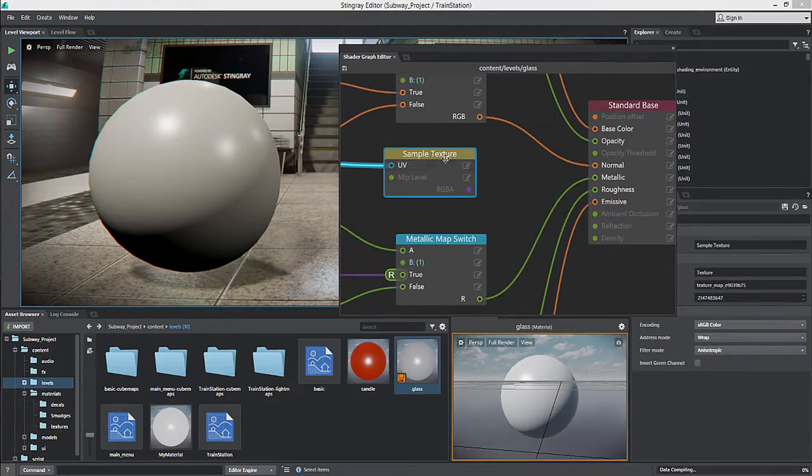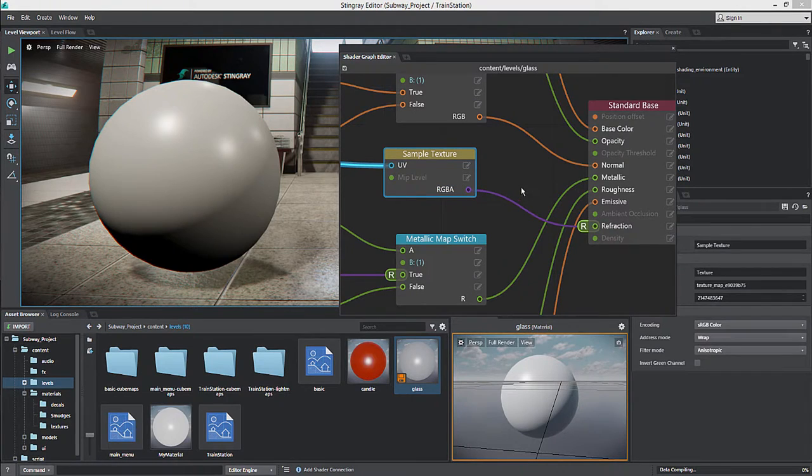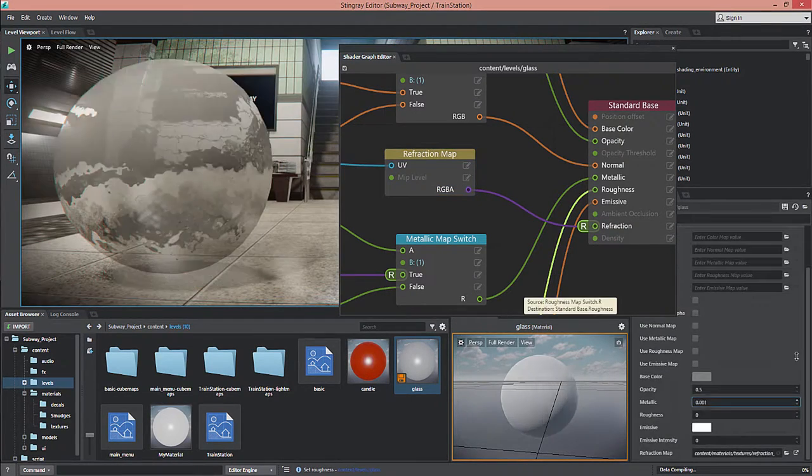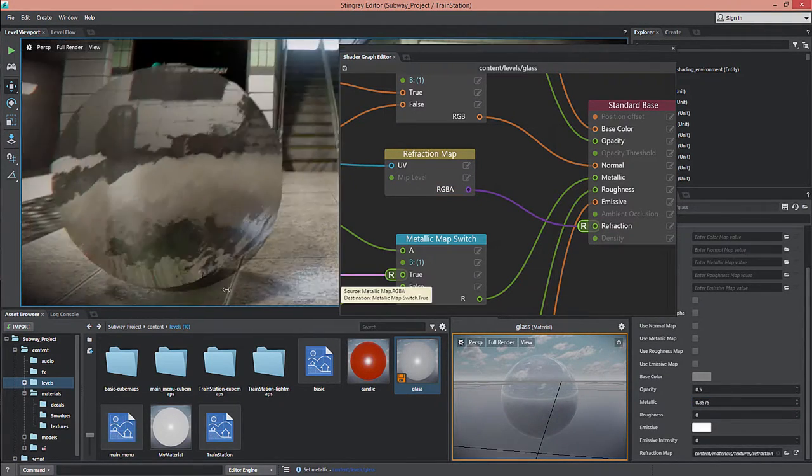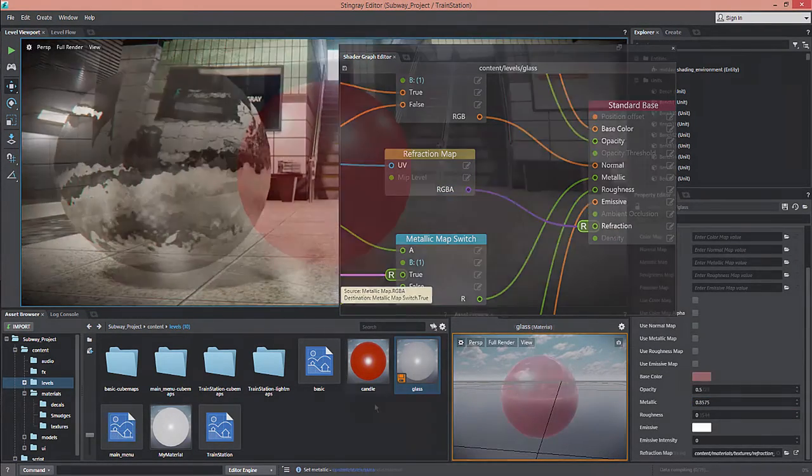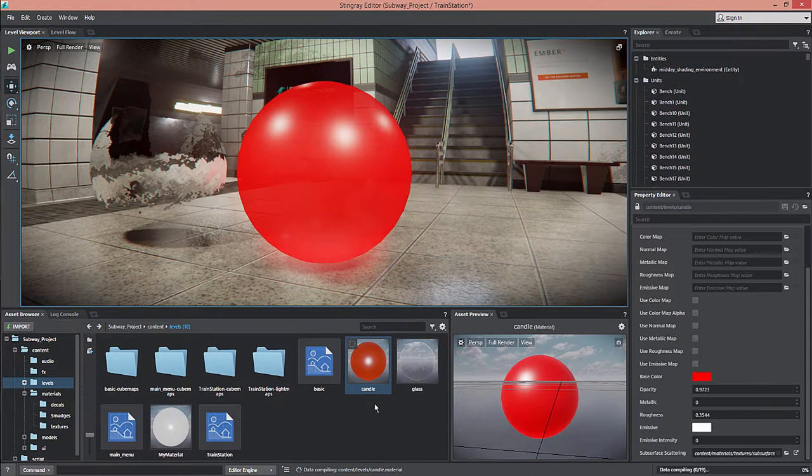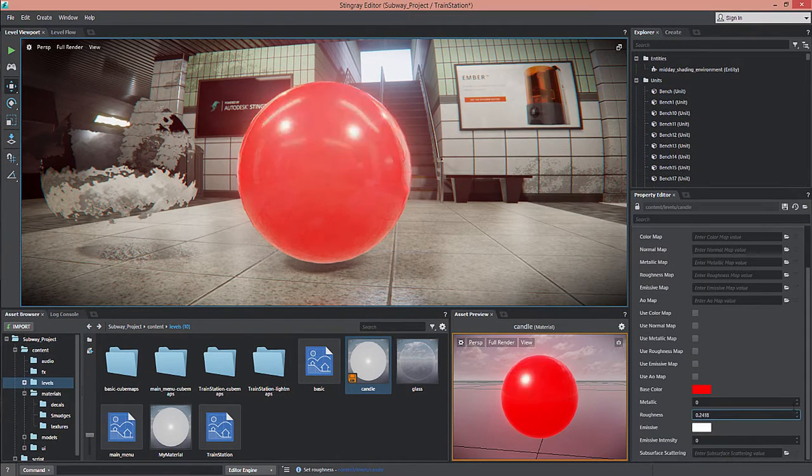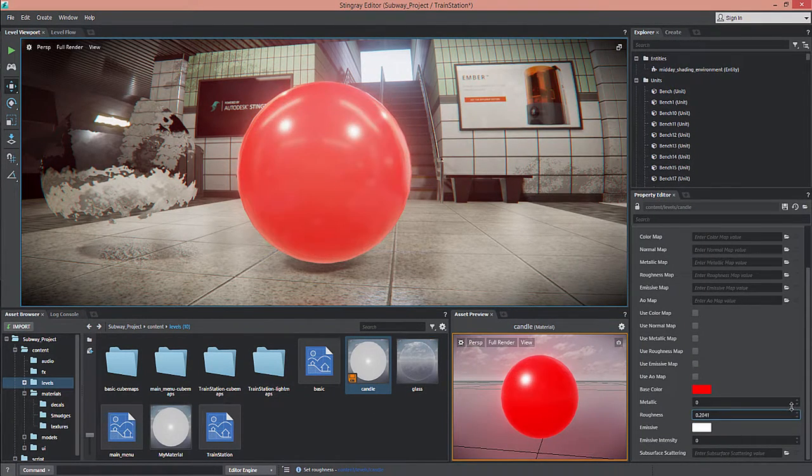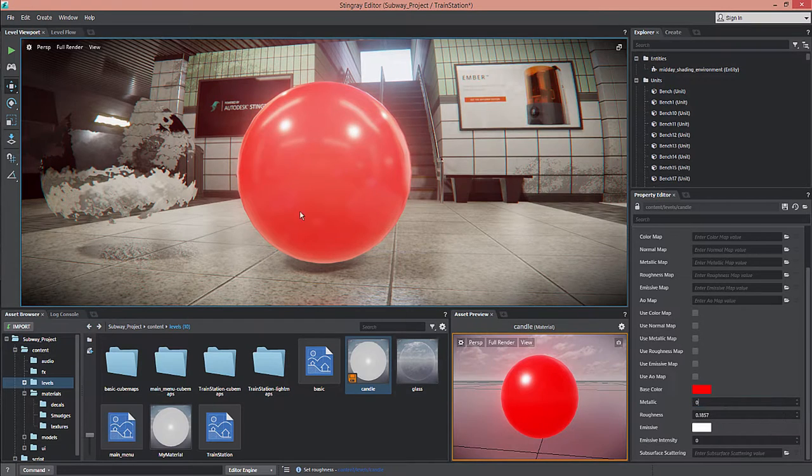New refraction and subsurface scattering options have been added to the Stingray shader effects material, providing more compelling translucency options for objects such as glass, human skin, lit candles, and more.